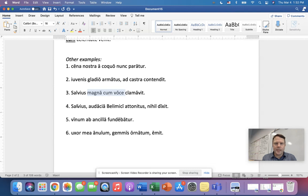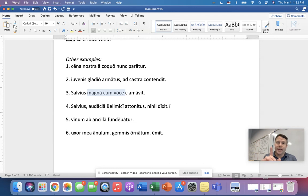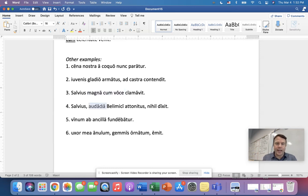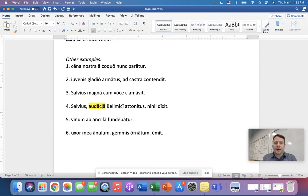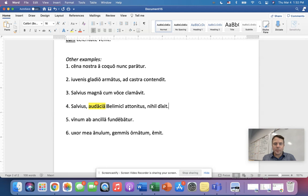All right. Number four. First of all, pick out the ablative word. Okay. That's right. Now what use of the ablative is that in number four? That's right. That's an ablative of means. Again, no preposition, right? So he's astonished by the audacity of Bellemachus.